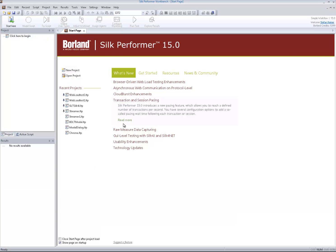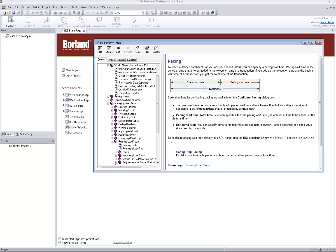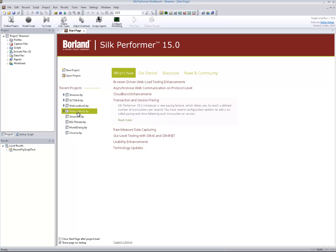The new transaction and session pacing feature allows you to add pacing wait time to the end of each transaction or session. As opposed to the already existing automatic think time adaption capability, transaction or session pacing does not change transaction behavior, but adds a wait time before a new transaction or session is started.